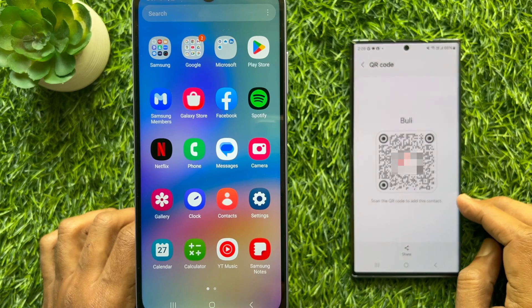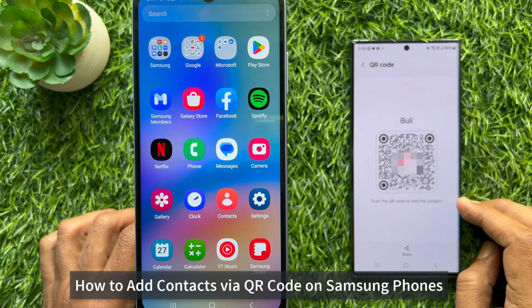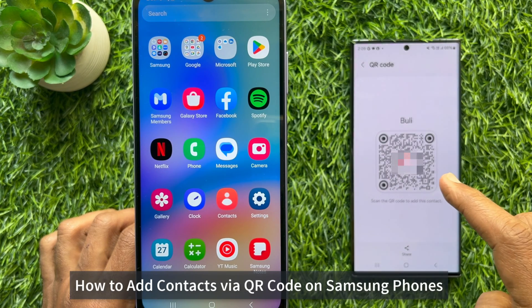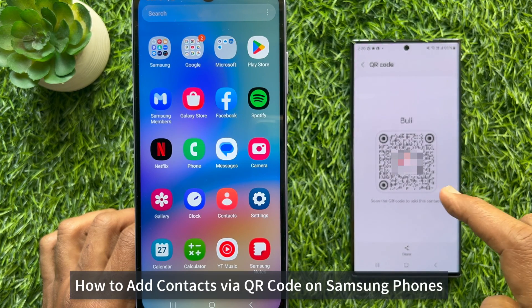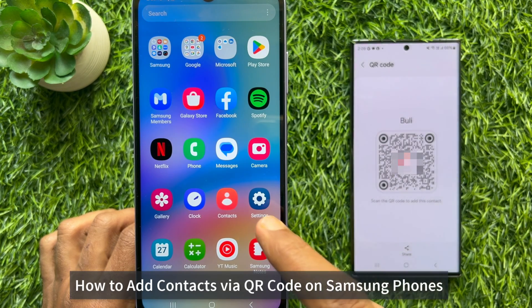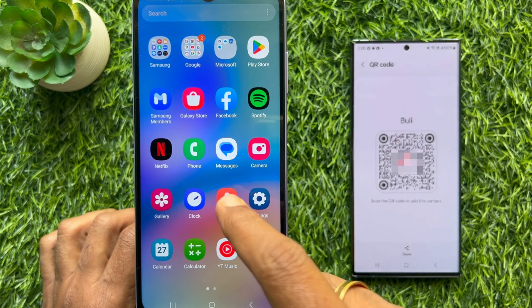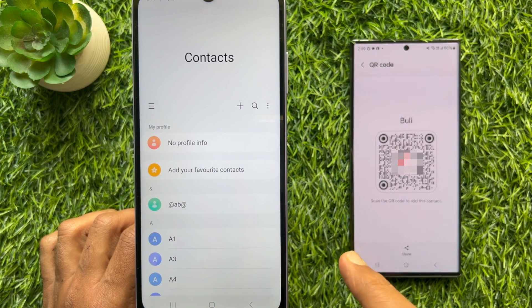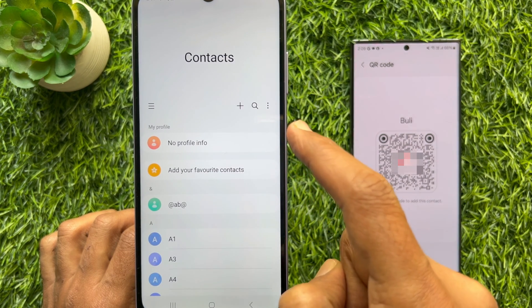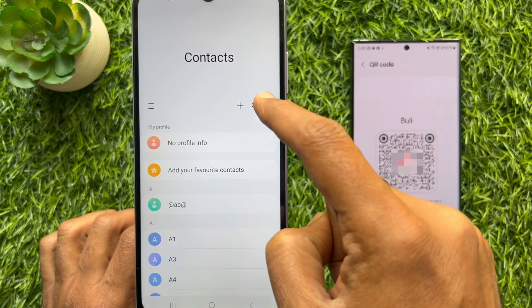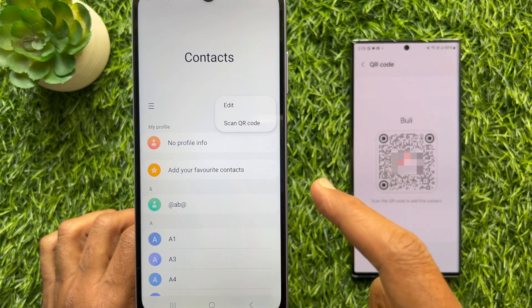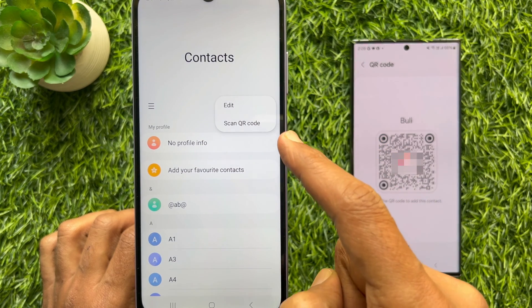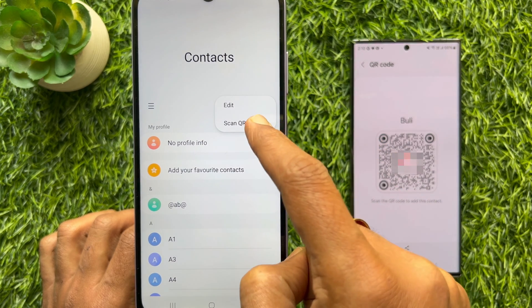To add this QR code as a contact on Samsung Galaxy smartphone, first open the Contacts app. Then tap the three dots on the top right. Tap Scan QR code.